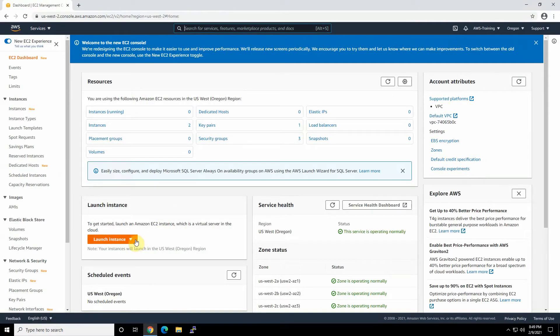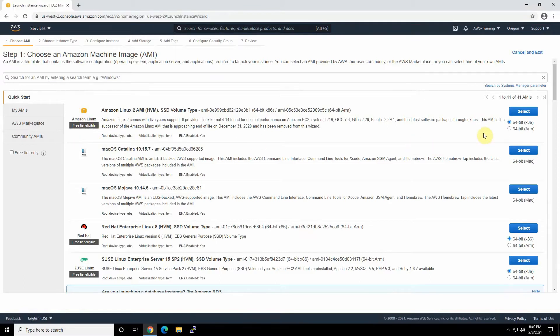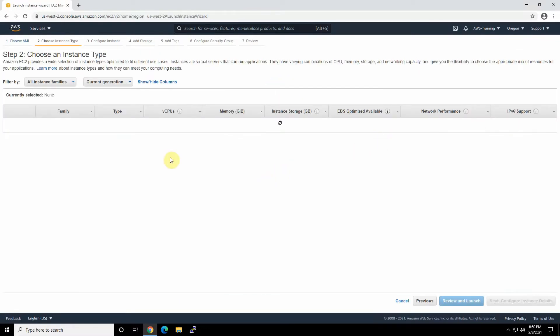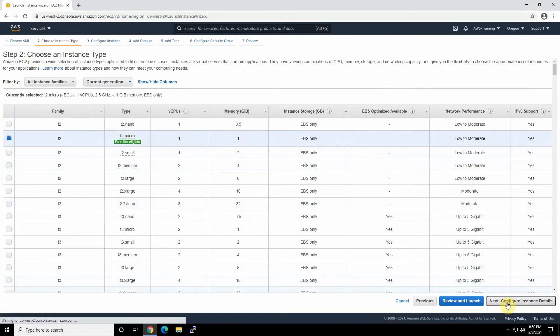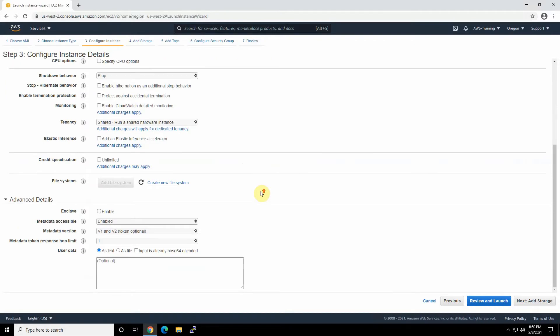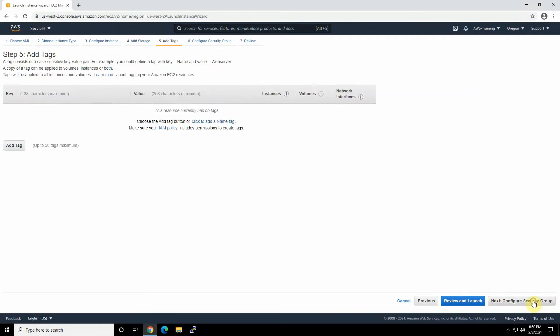So going to launch an instance, click on launch instance, and we choose the Amazon Linux 2 AMI, which is eligible for free tier. Leave the architecture as x86 64-bit, works for us. Select next. We just choose the T2 micro with one CPU and one gig memory. Just click next. We don't need to change any of our configure instance details in this page. So just press next and add the storage. The default general purpose SSD 8 gig hard disk works for us.